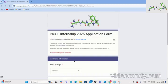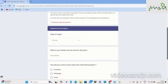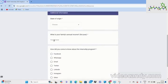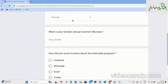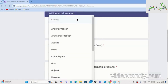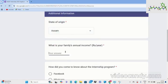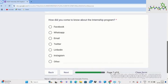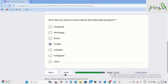Click next and go to the second last page — additional information. Fill in your family income, state of origin, and how you got to know about the internship program, such as through email or other sources. Make sure you fill this detail as it helps the foundation learn more about you.